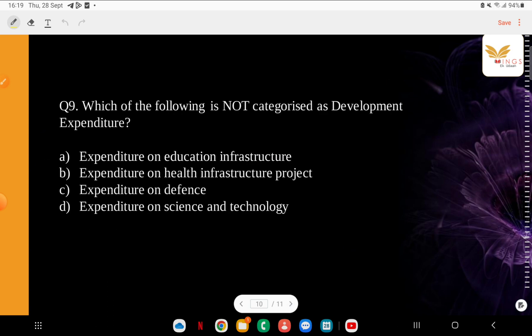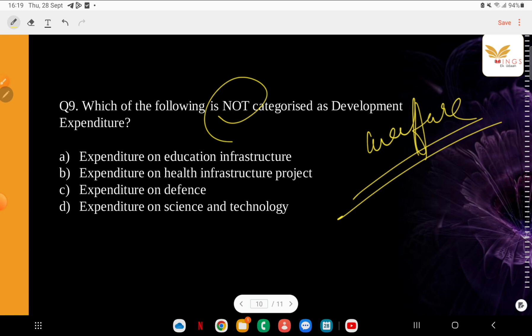Which of the following is not categorized as development expenditure? Development expenditure is money spent by the government on development and welfare programs. The options are: expenditure on education infrastructure, expenditure on health infrastructure, expenditure on defense, expenditure on science and technology. The correct answer is expenditure on defense — it is classified as non-development expenditure. Development expenditure includes spending on railways, power, health, education, science, and technology.